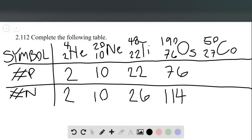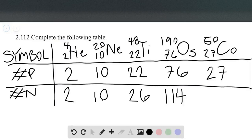Finally, we have cobalt with a mass number of 50 and an atomic number of 27. We know we have 27 protons from the atomic number. Then 50 minus 27 gives us the number of neutrons, which is 23. So cobalt has 23 neutrons.